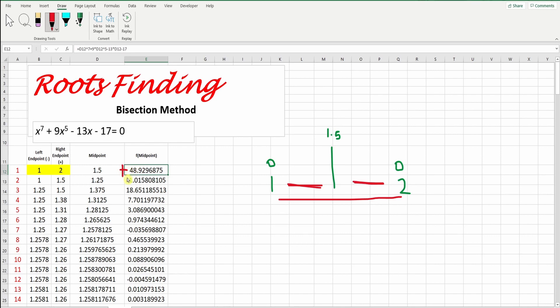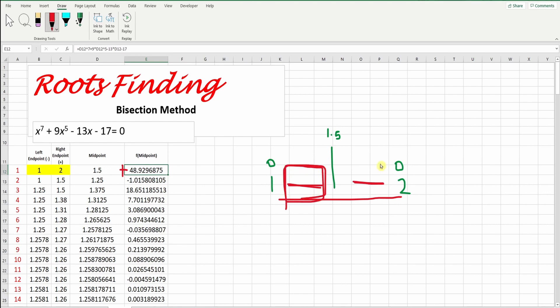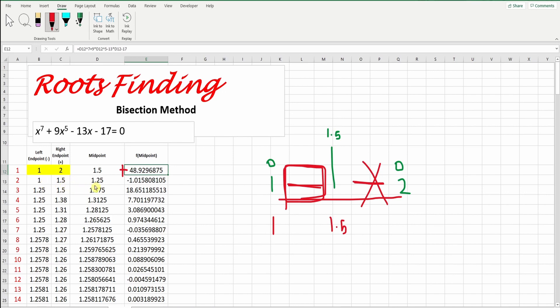The sign here is positive. If it is positive, I will replace this 2 by this number. Meaning I will search in this range. This one is out. Now, the next thing I will do, I will search between 1 and 1.5. You can see, I will repeat the same procedure, 1 plus 1.5 divided by 2 will give me 1.25. I will substitute it in the equation.